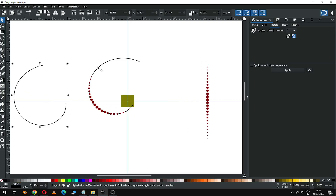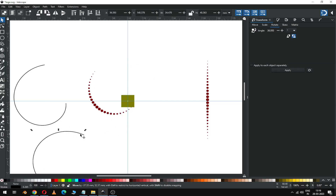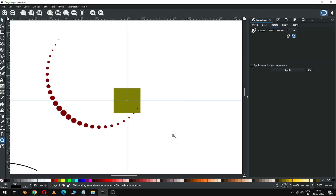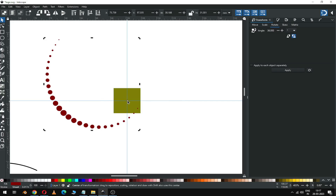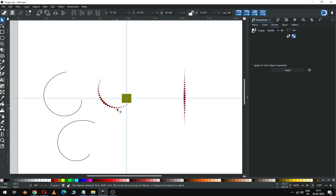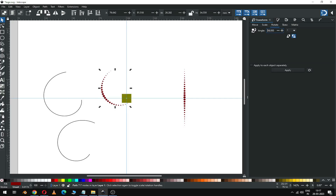Now select this shape, double-click on it and drag the center point. Now go to the rotate option and apply this value.